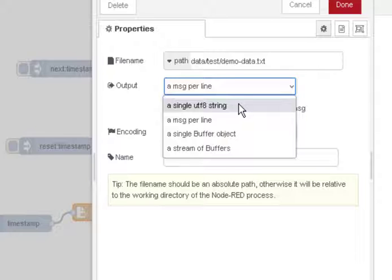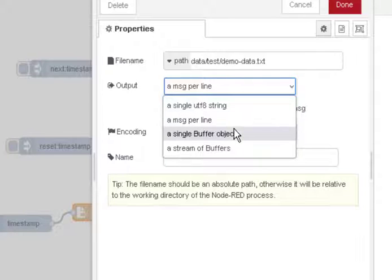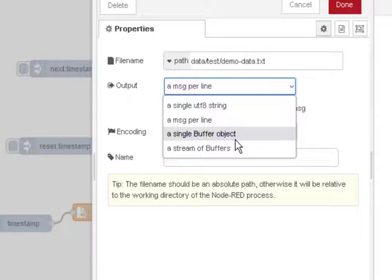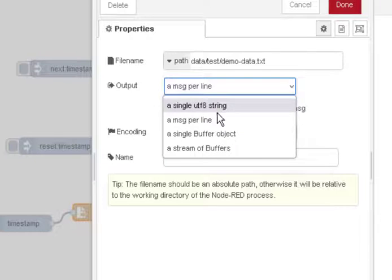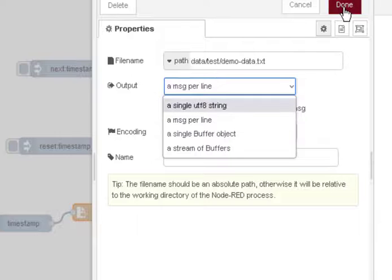So if we've got a file consisting of lines then we can actually output one message per line, or we can use a single string so we output basically a blob of data, or we can do a buffer object or stream of buffers depending on the type of data. If our data is text data, which it is right now, then we're either going to use it as a single string or a message per line.